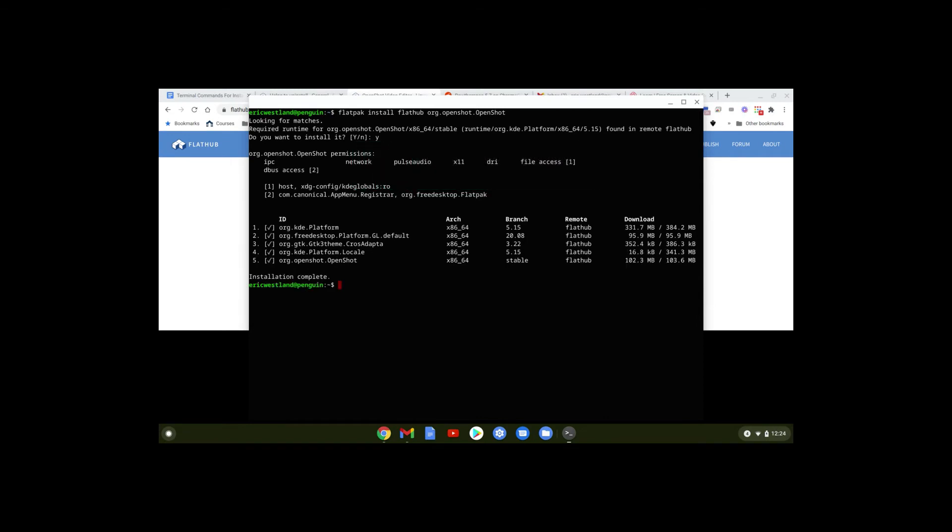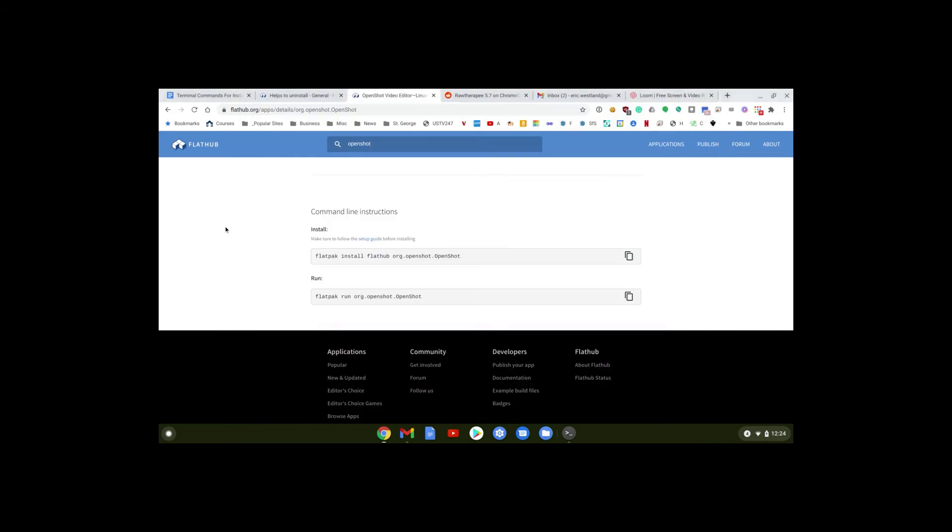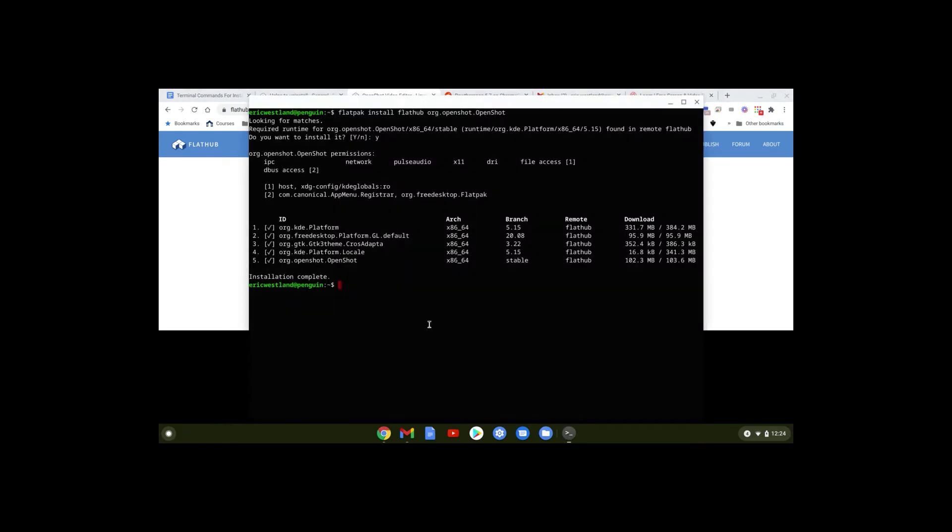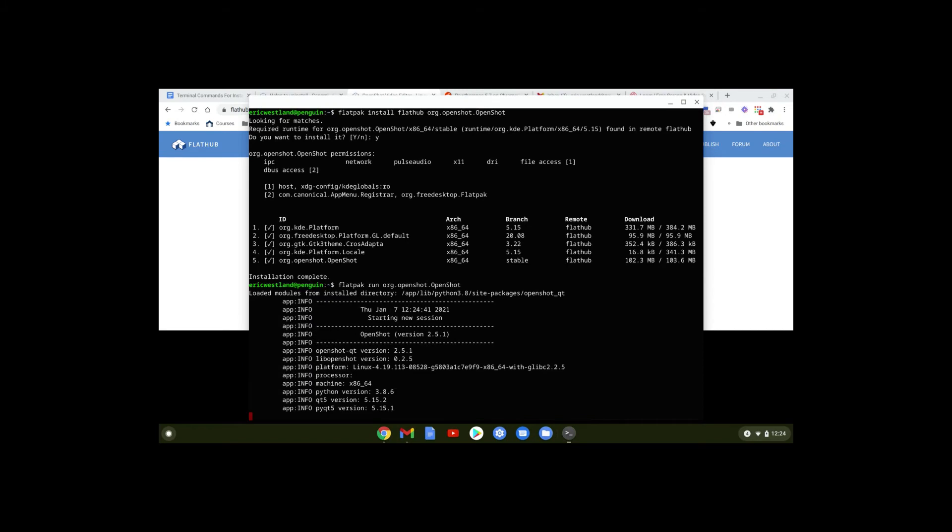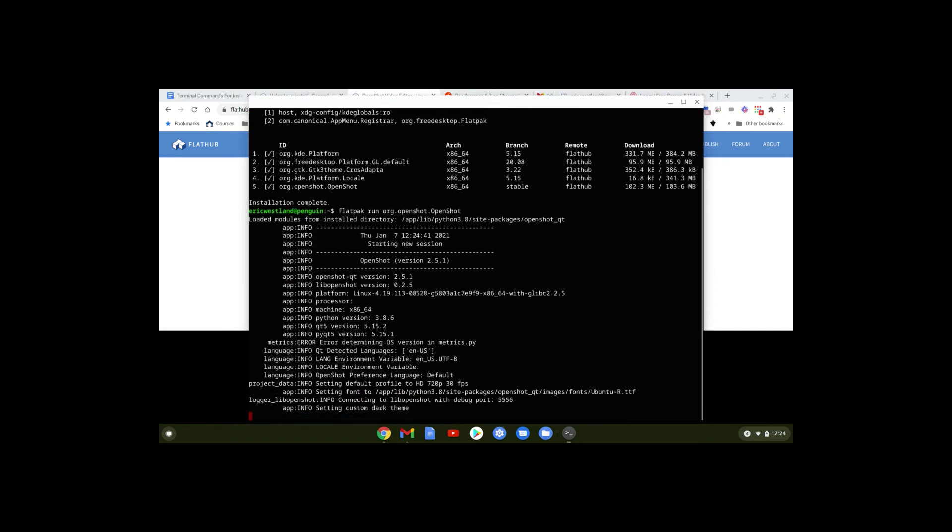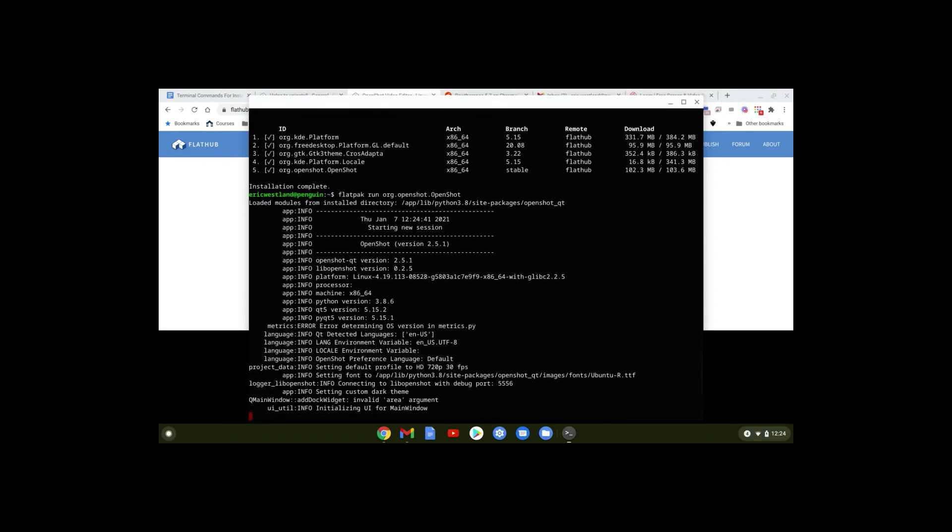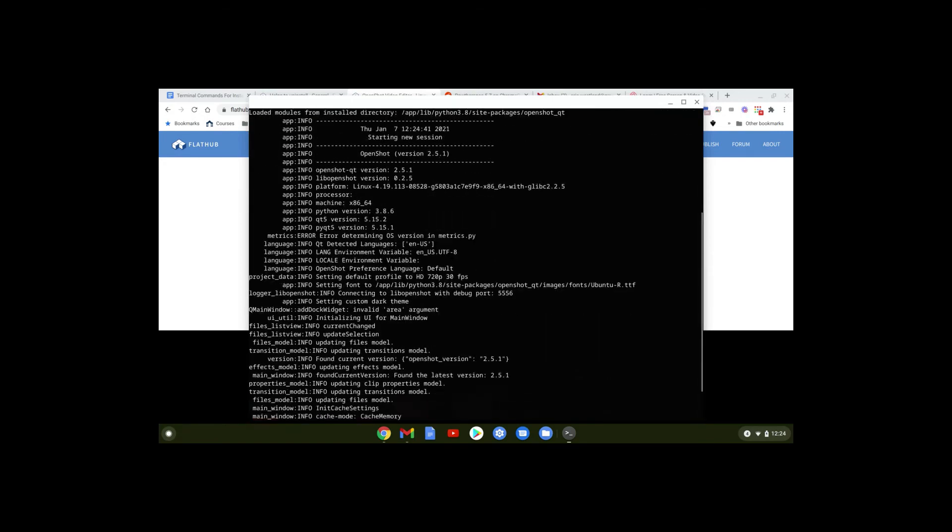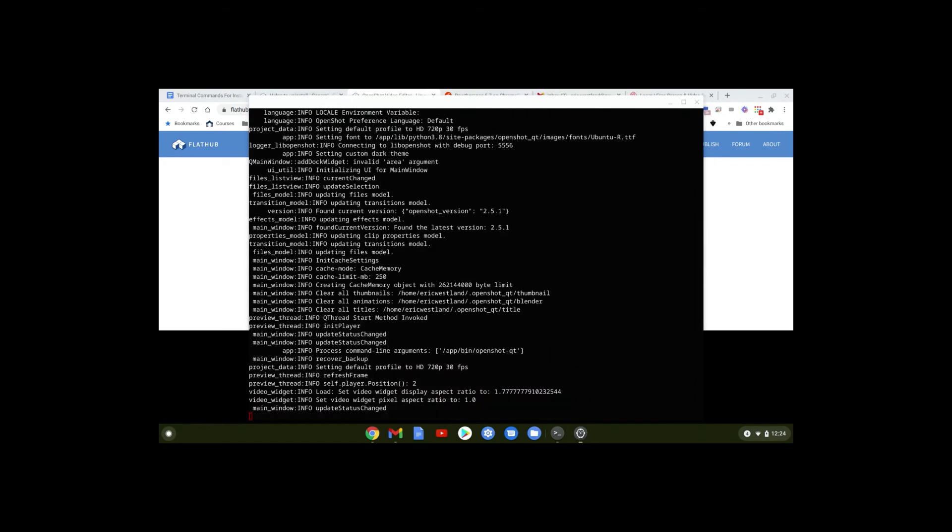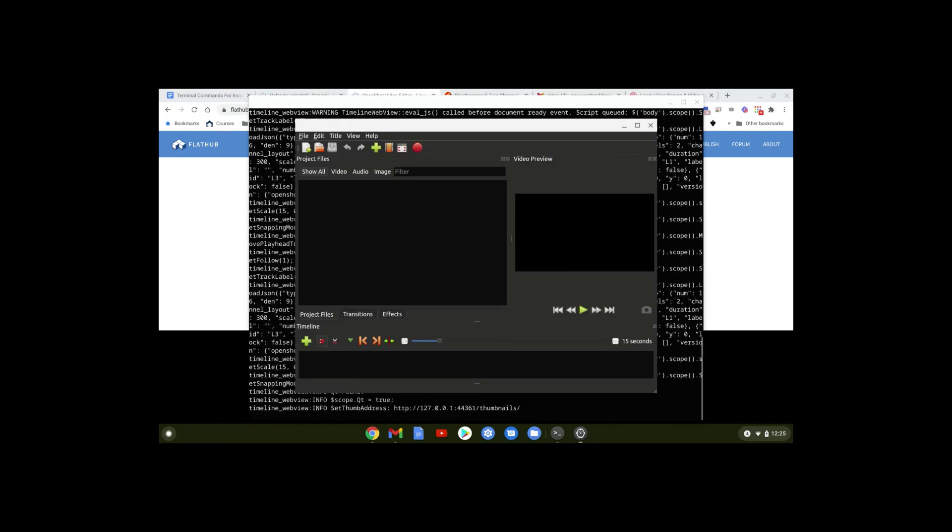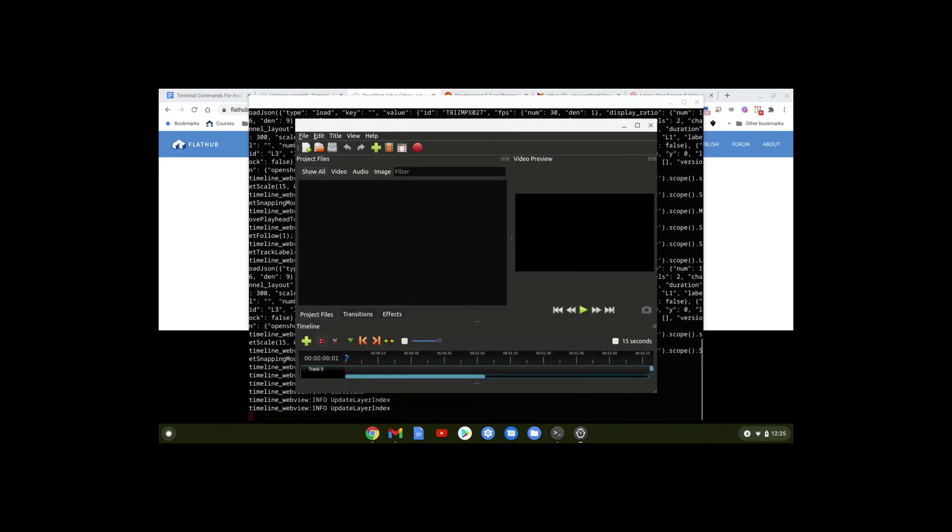Now that that's done, let's go back to the OpenShot page and copy this command. We'll go back into Terminal and right-click to paste it, then hit Enter. Looks like it's just going ahead and installing, so we'll let that grind away for a bit. And there we go.